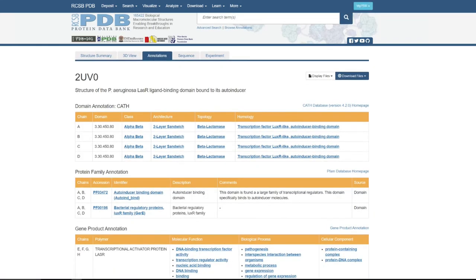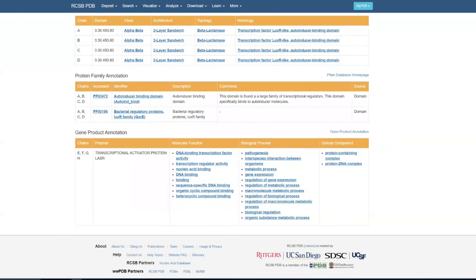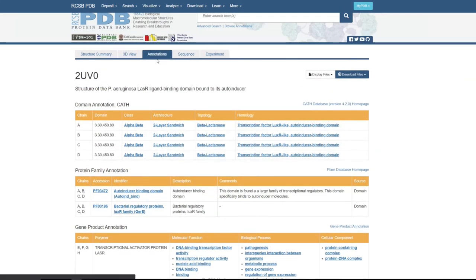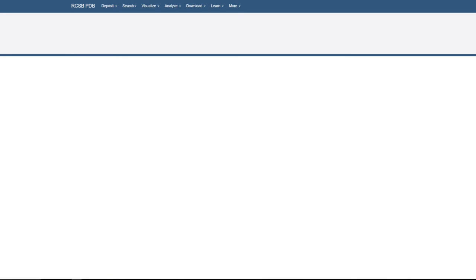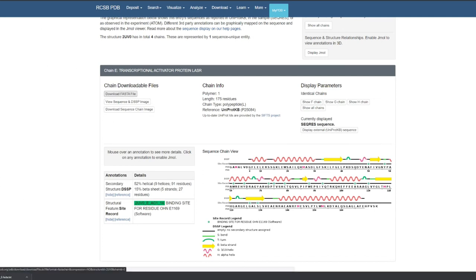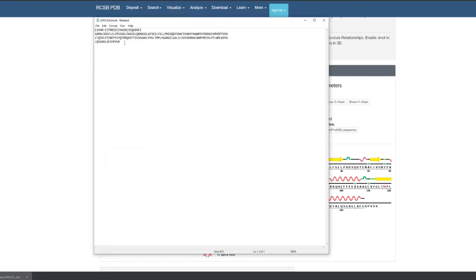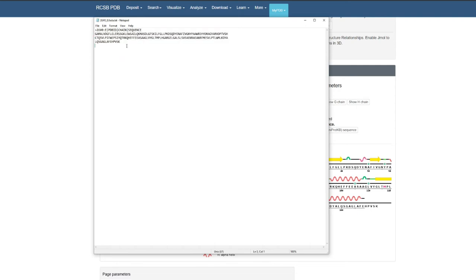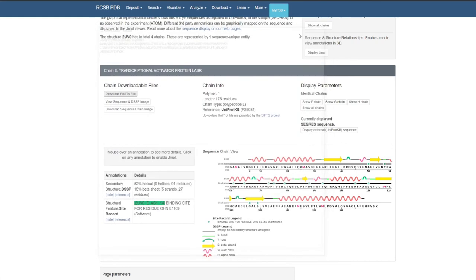From the annotations tab, you can get gene annotations and protein annotations — all as clickable links that provide information. Then there is the sequence tab, which is really important. You can get the FASTA file sequence of that particular protein. If you click on FASTA sequence, it will immediately download a FASTA file, which contains the amino acid sequence in alphabetical one-letter codes.